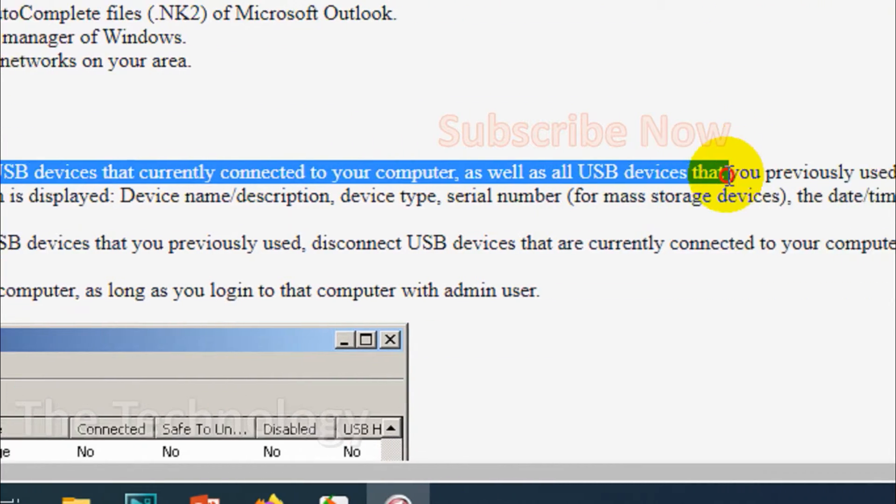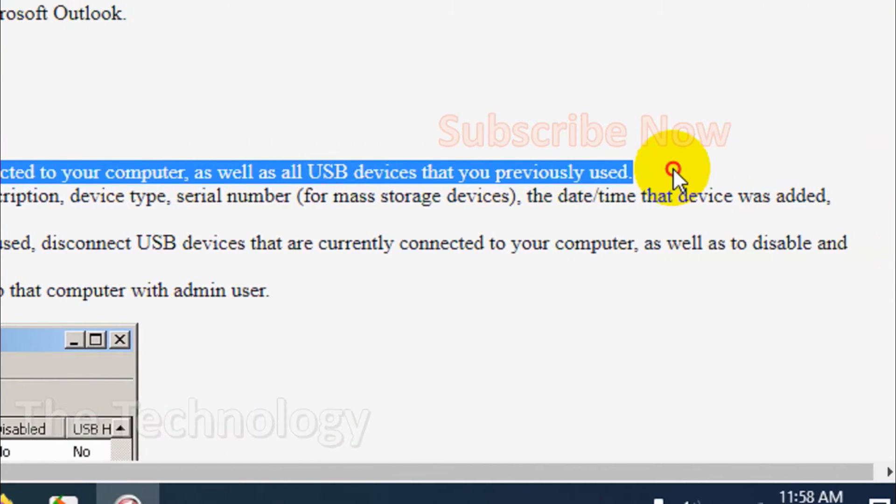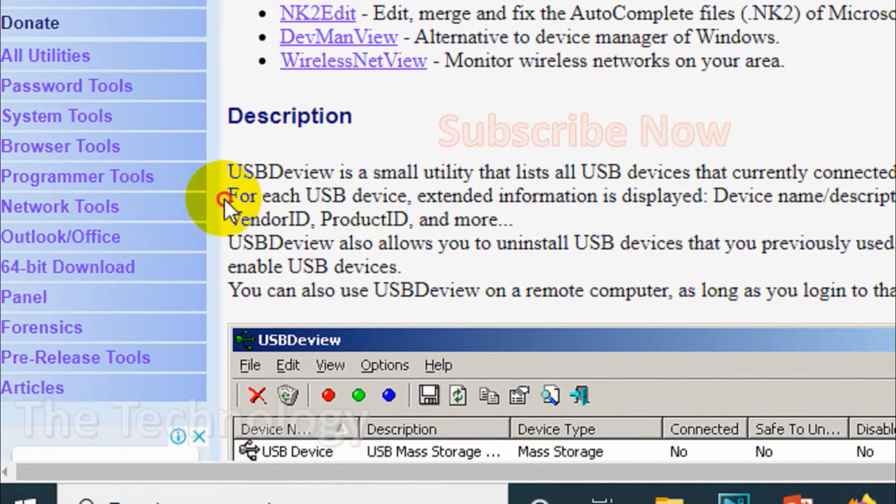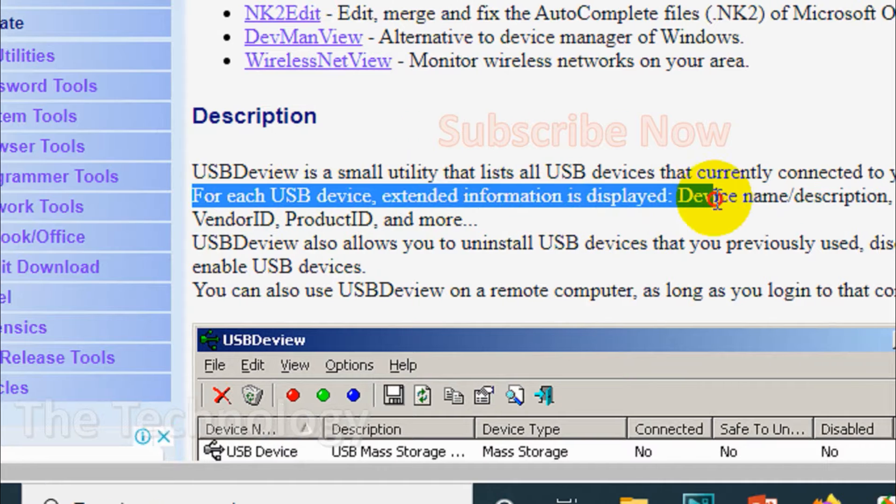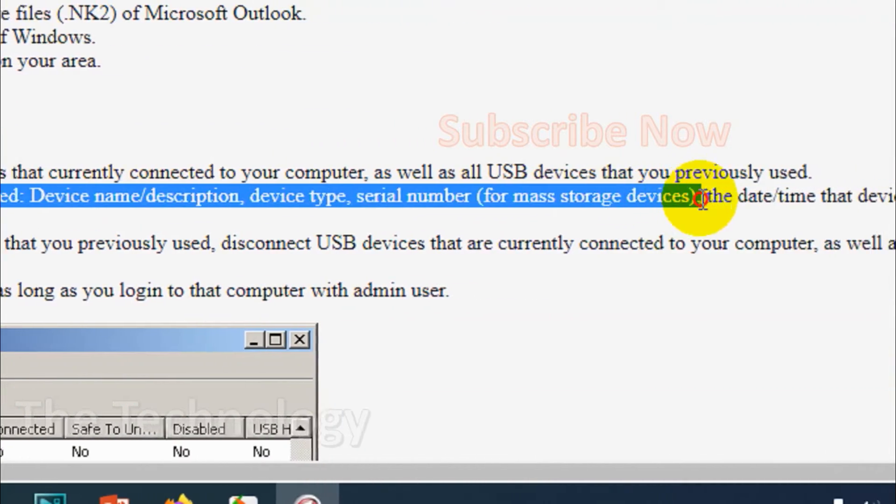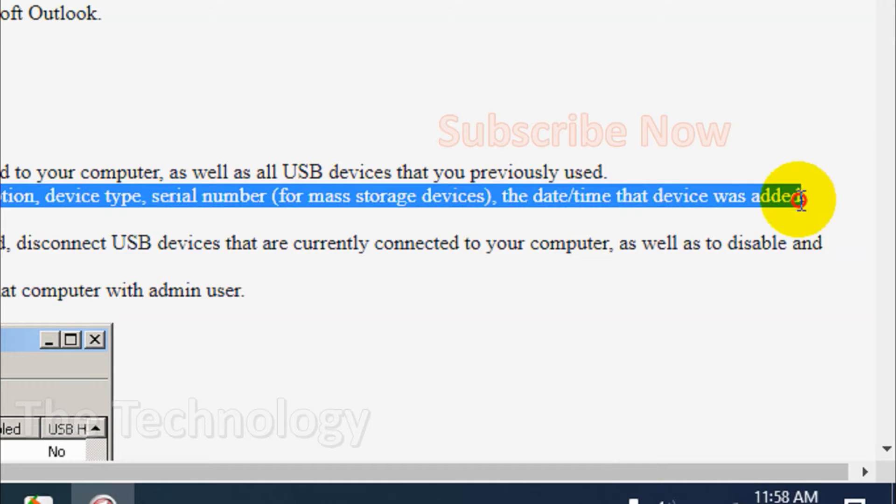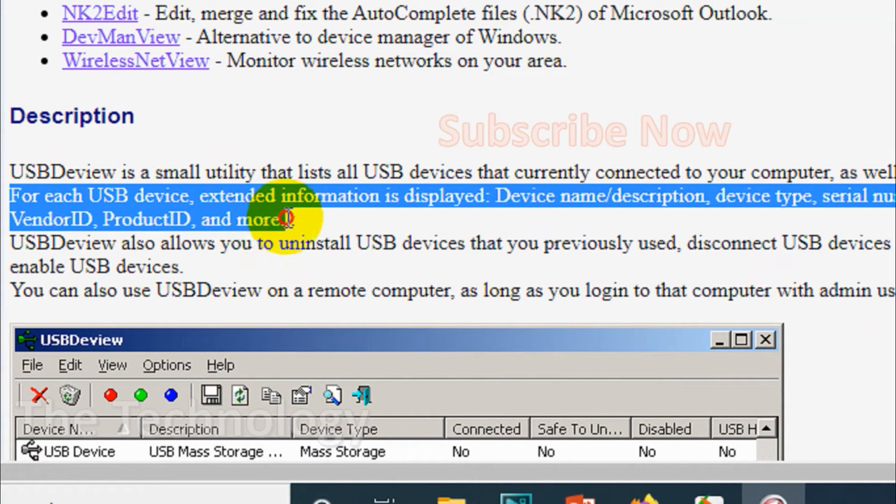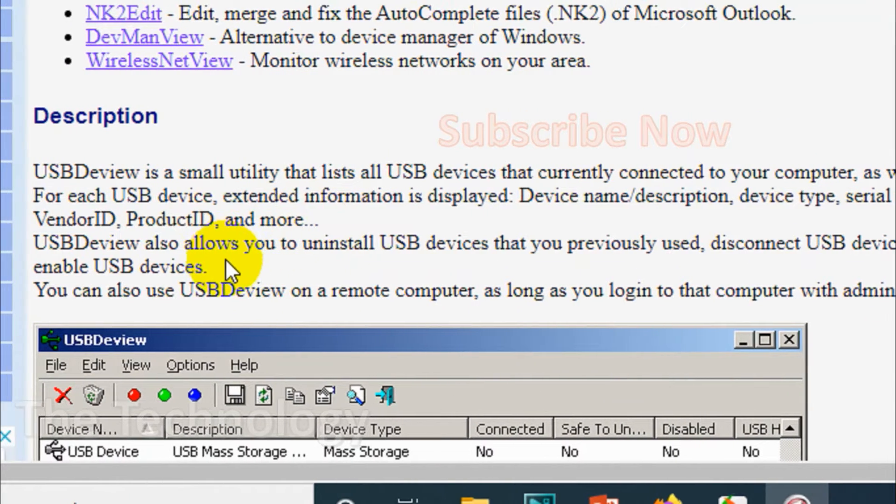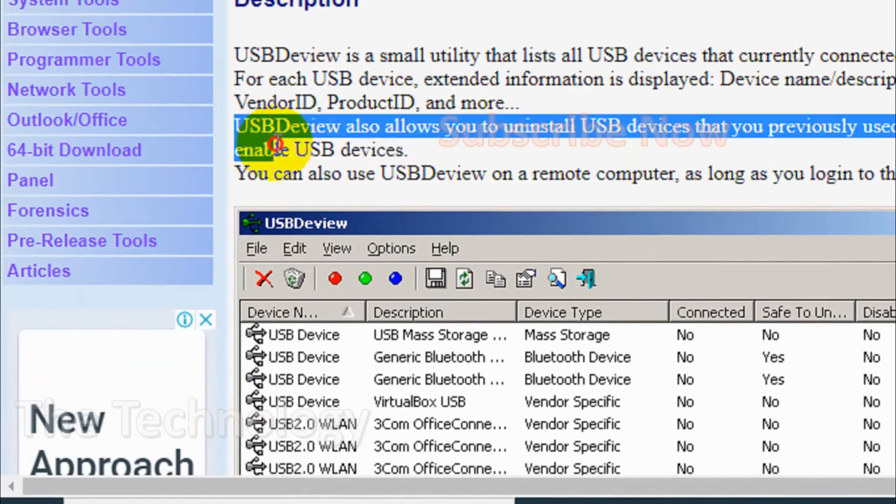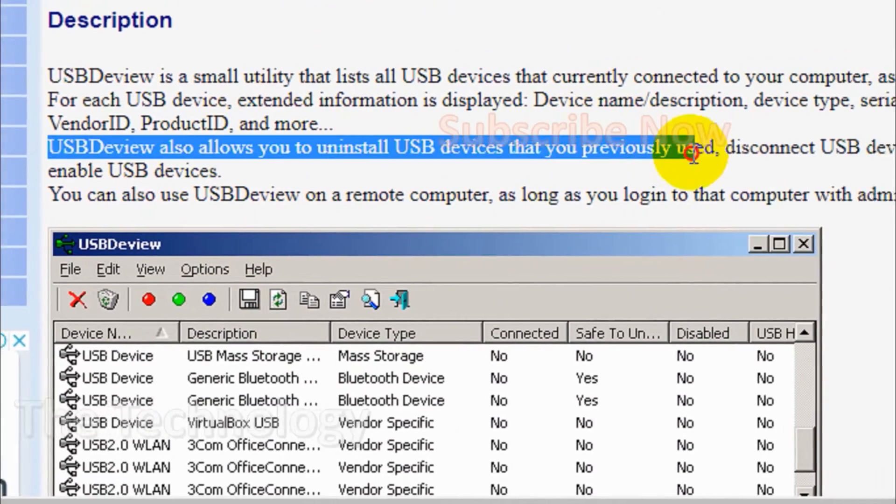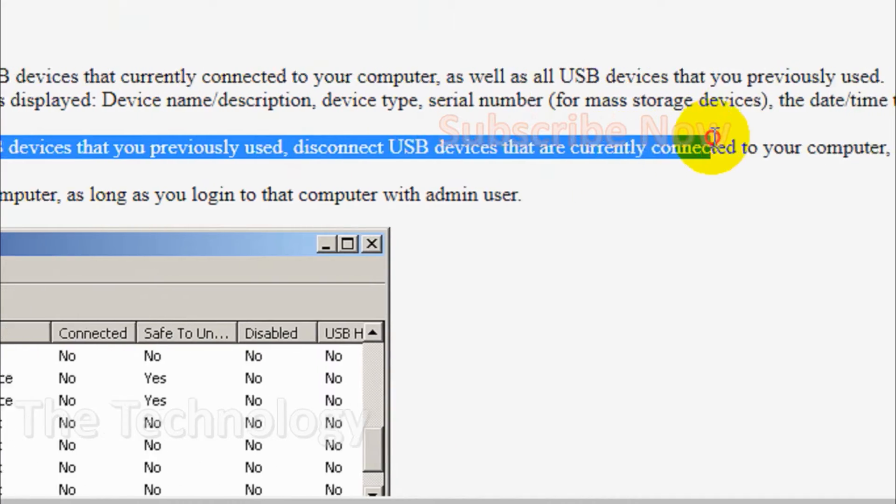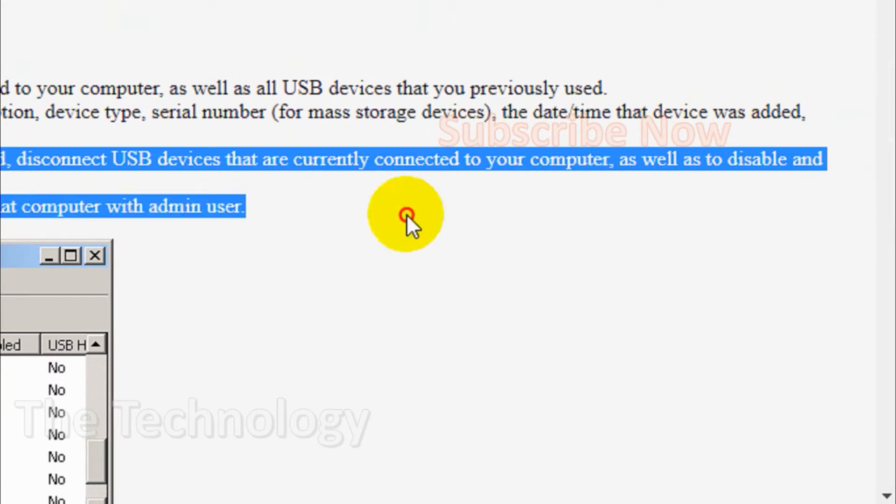installing is a small utility that lists all USB devices currently connected to your computer. For each USB device, extended information is displayed like description, device type, serial number, the date and time the device was added, product ID, and a lot of details you can easily understand.